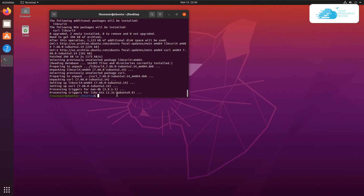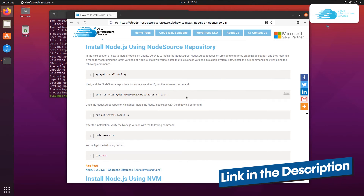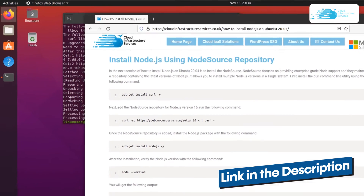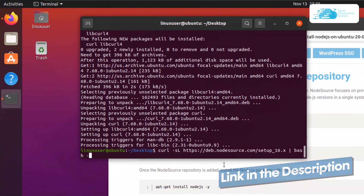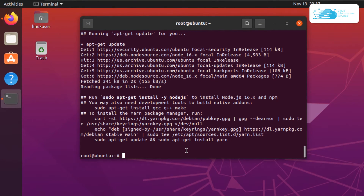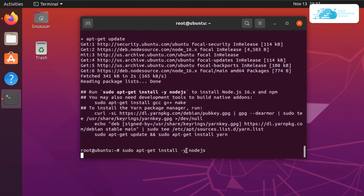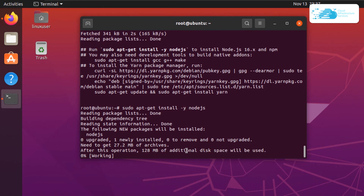You can click the link in the description box to go to the blog post, and from there copy the command and paste it inside your terminal and hit enter. Once the NodeSource repository has been added, simply install Node.js by typing in the command sudo apt-get install -y nodejs and then hit enter. Wait for the installation process to fully complete.